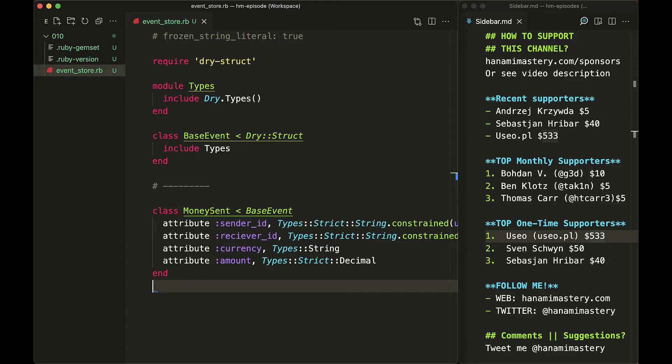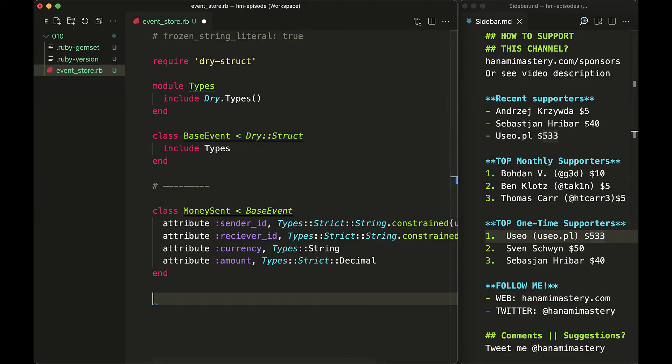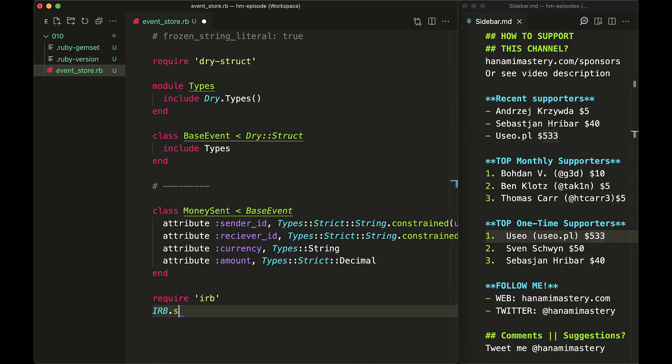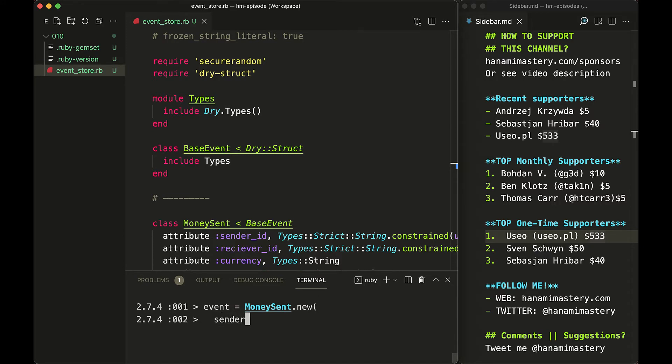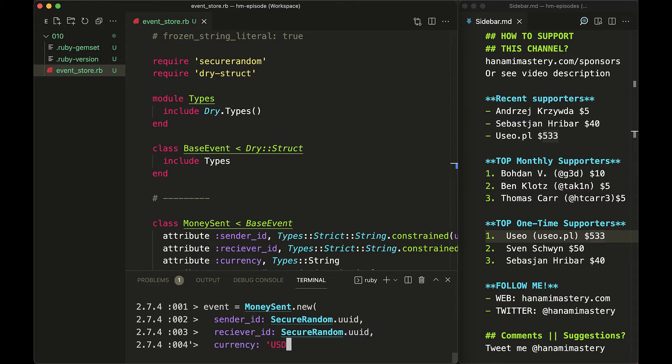Now to test it out, let me add the IRB and the secure random libraries and run the script. This allows me to initialize correct events in the system that can be published to or read from the event log, but never allow inconsistent data to pass through.